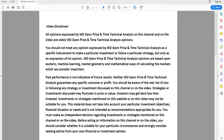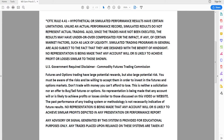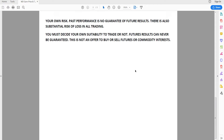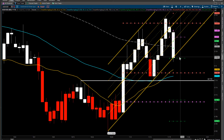Hey guys, today is November the 20th of 2018. I want to do a quick video on the Aussie dollar using WD Gann's Price & Time technical analysis. Please pause the video and read the video disclaimer.